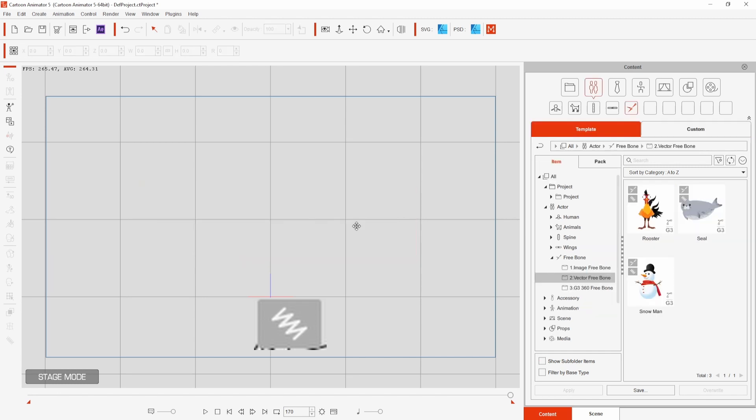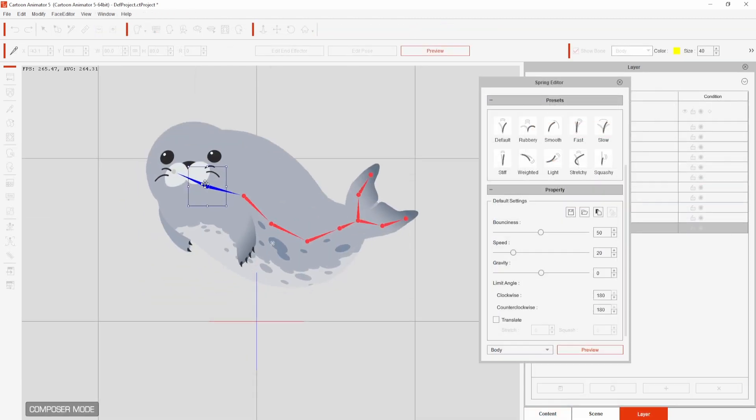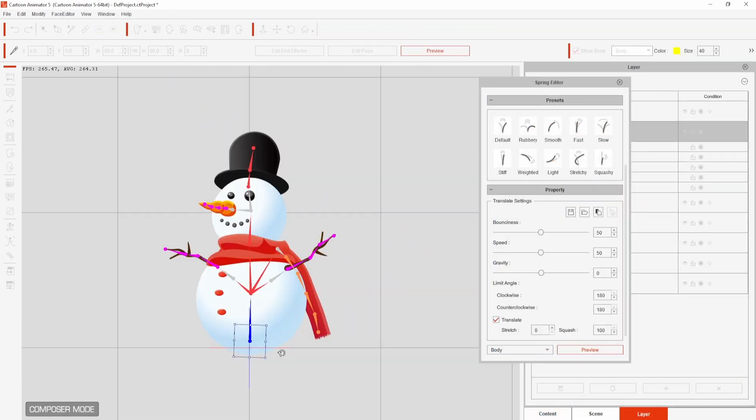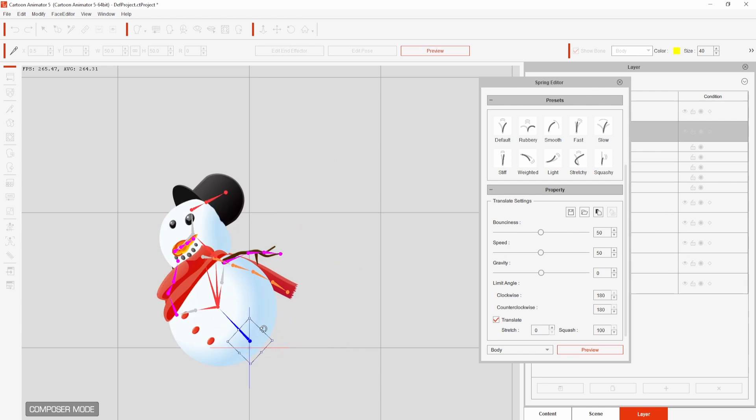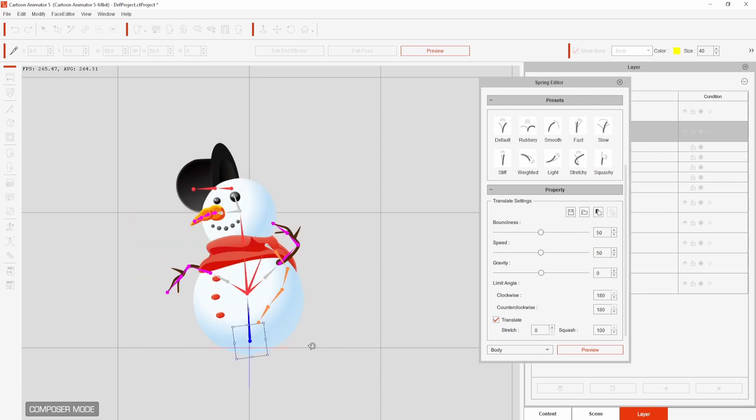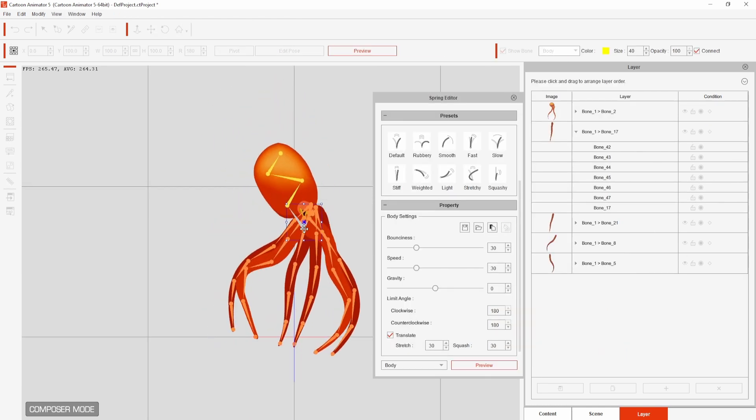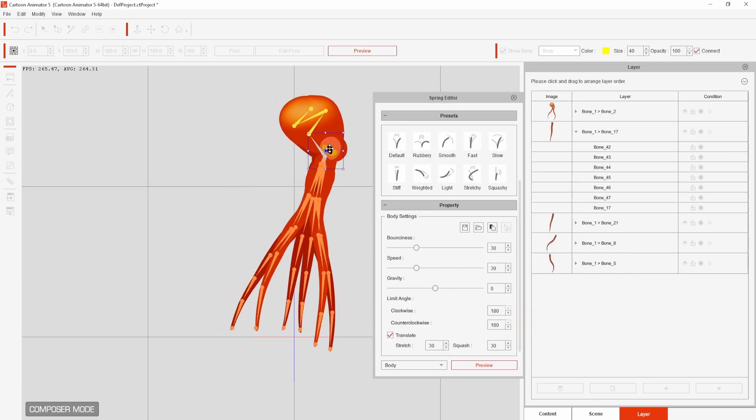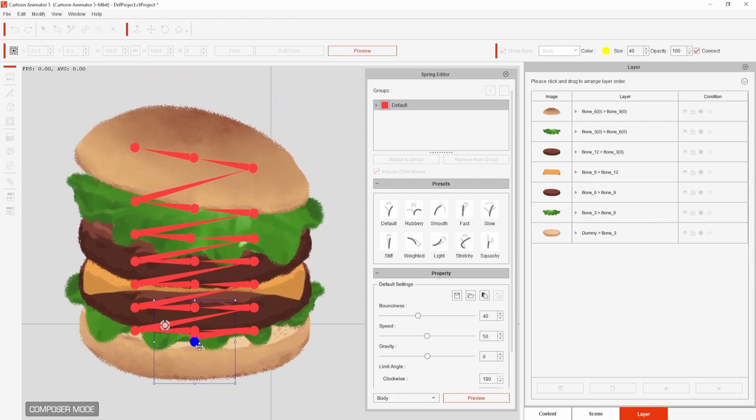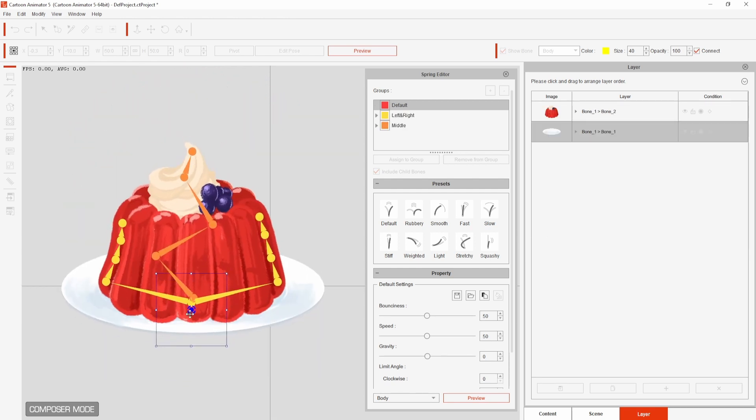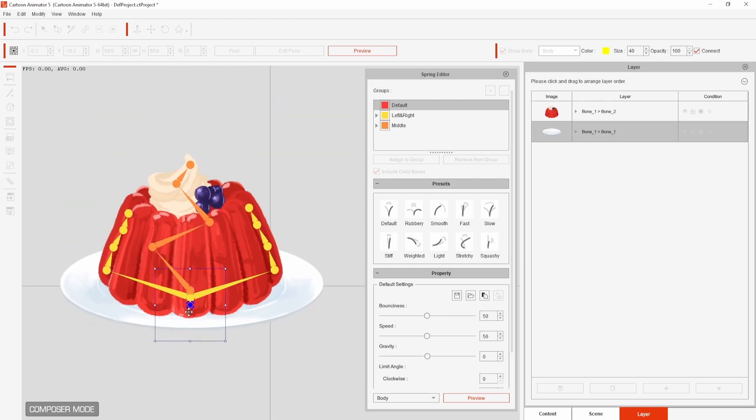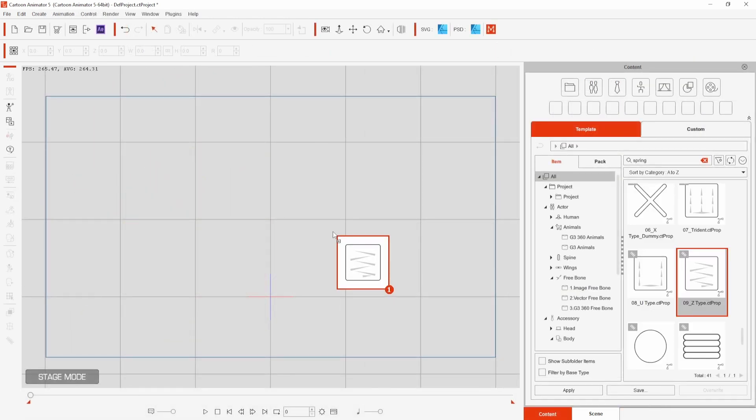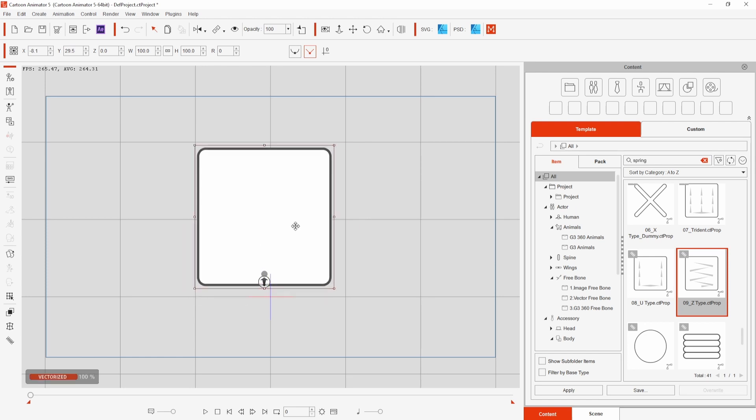This icon here shows there are already spring bones applied and you can test these features in other characters available in the content manager. Adding spring bones to new or existing characters is very simple but there are also pre-made bones available that you can add to your project.